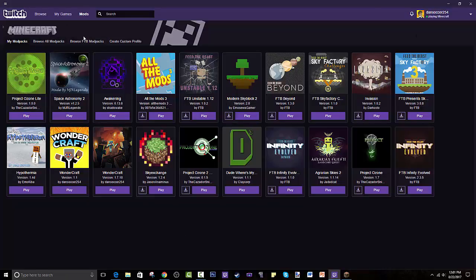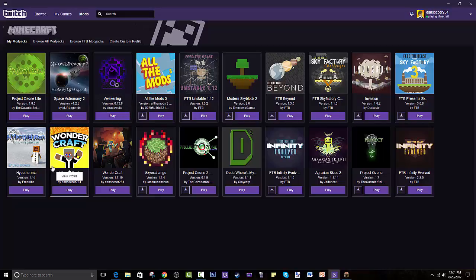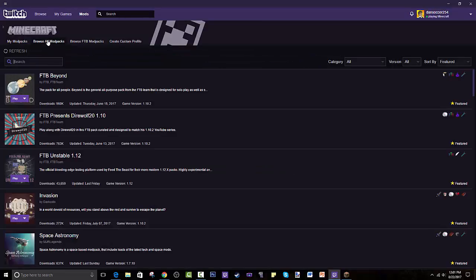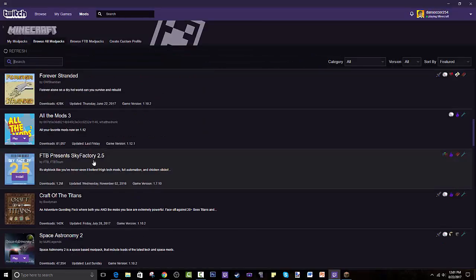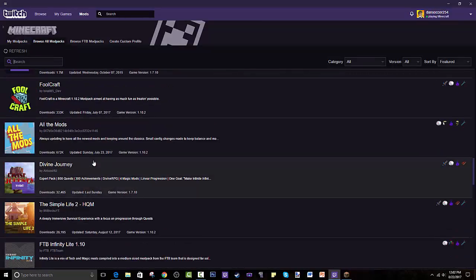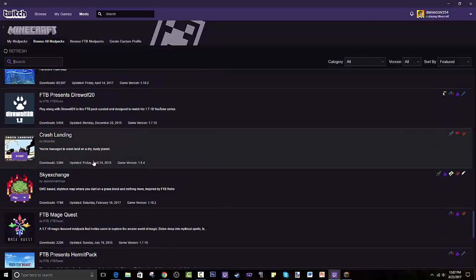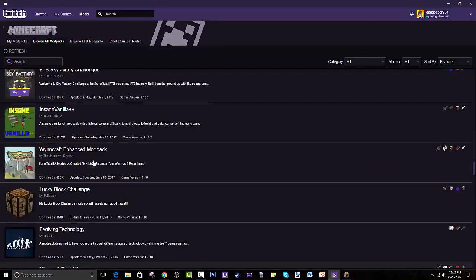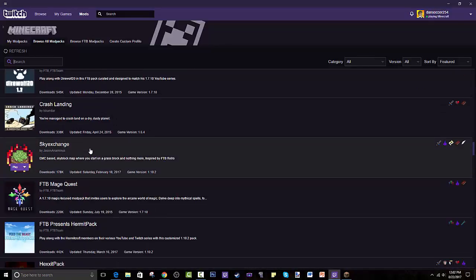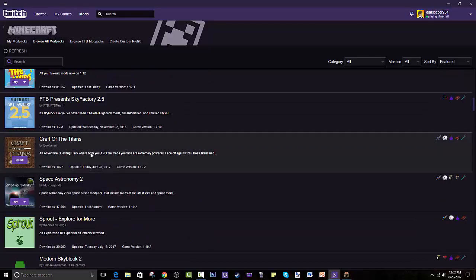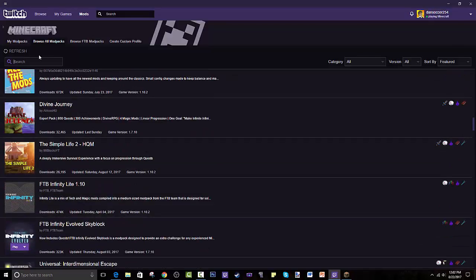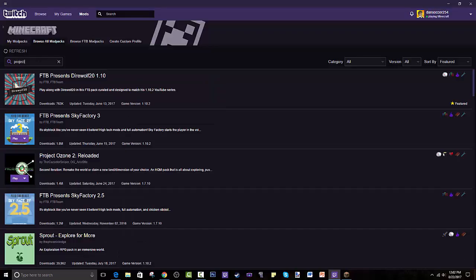I'm gonna go through Browse All Modpacks. As you can see, you can scroll down. I don't know if you'll find this here just by scrolling down, but that's no problem because all you gotta do is search it. So you search Project Ozone.